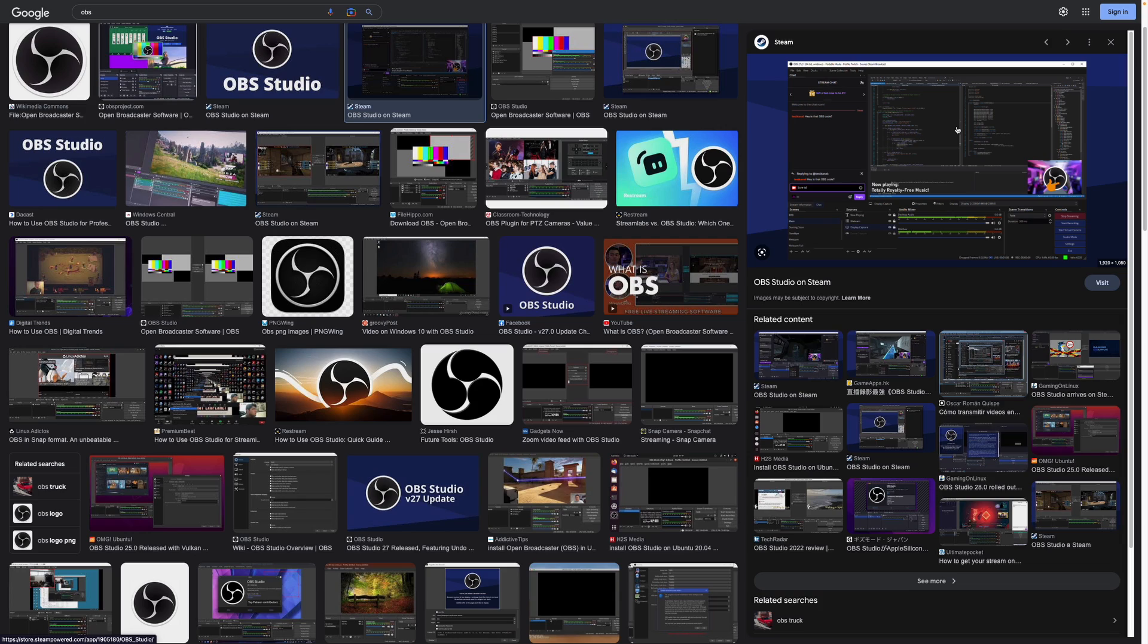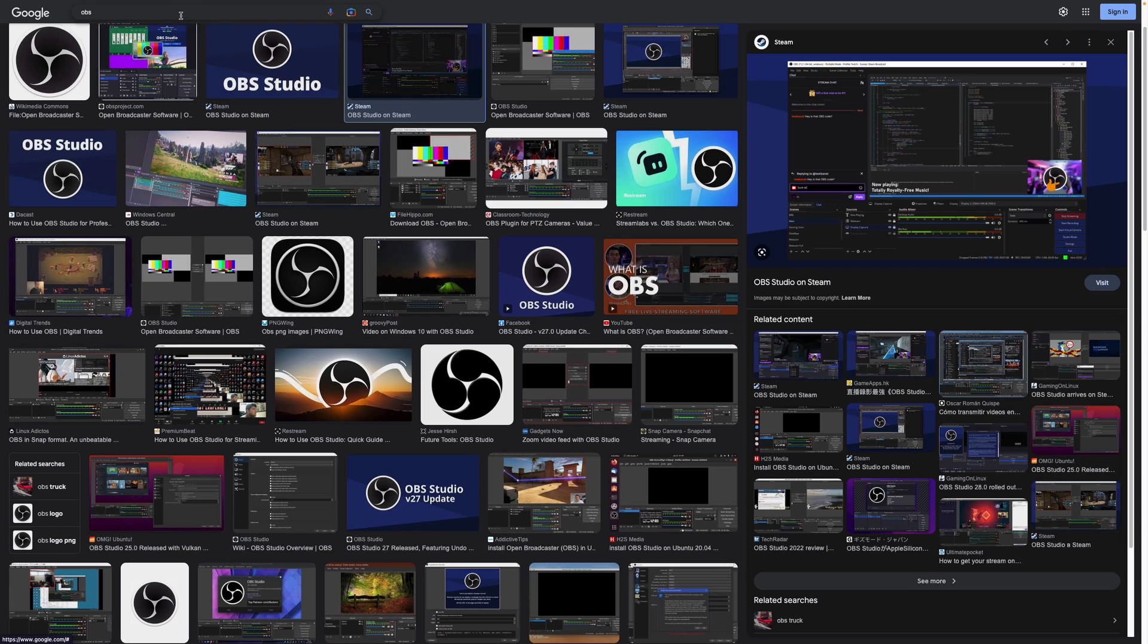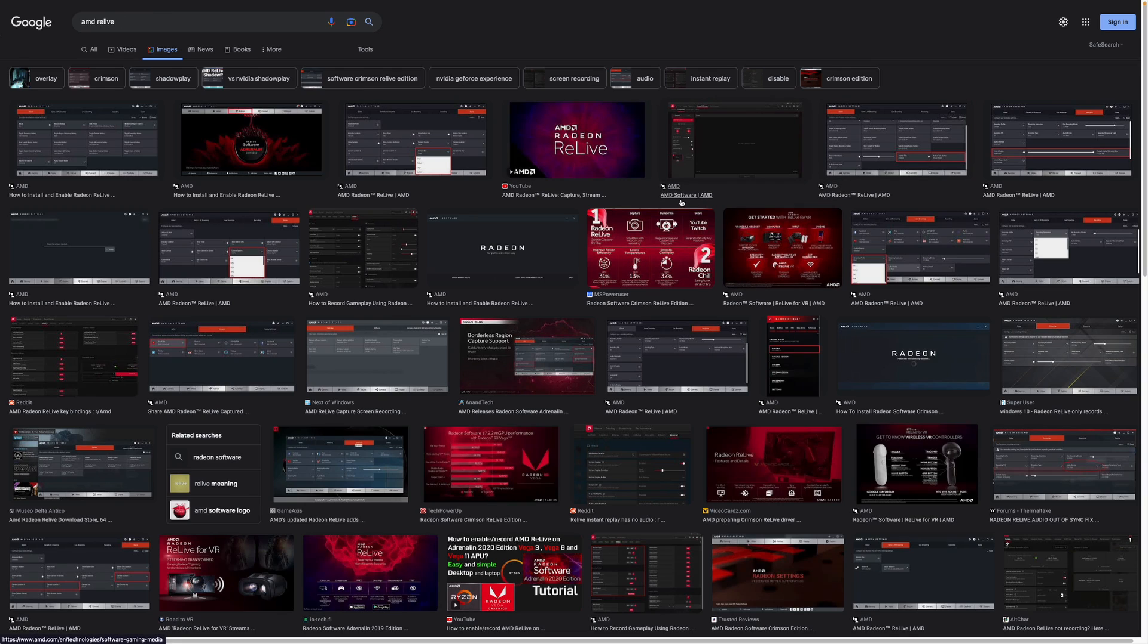I don't know if anybody else has this issue, but what you can do is use this other software called AMD ReLive. This comes with your drivers - when you install the drivers it will come with them.